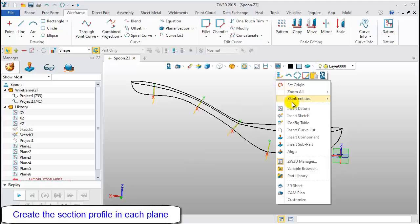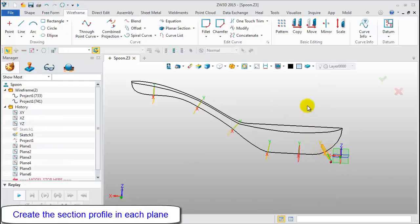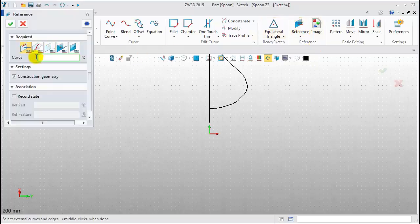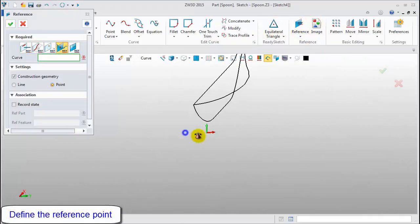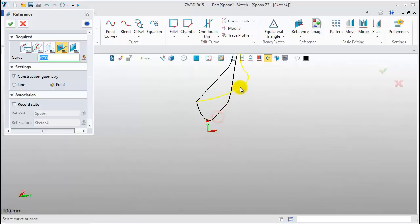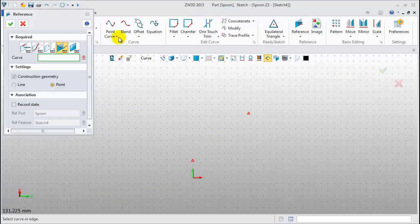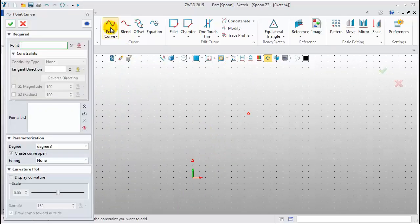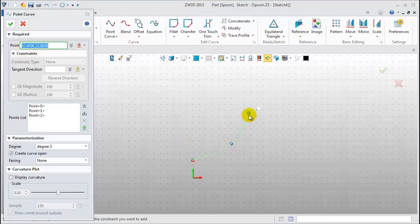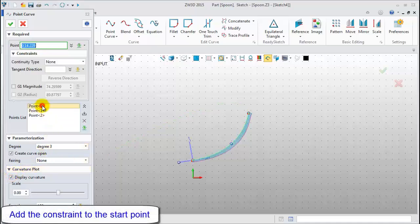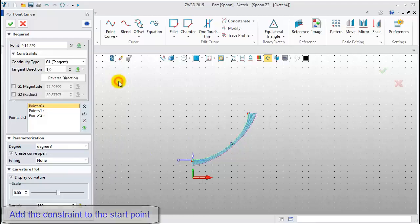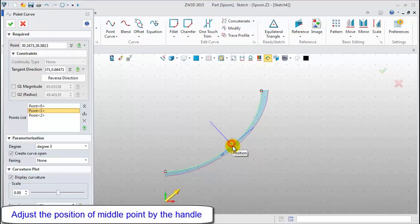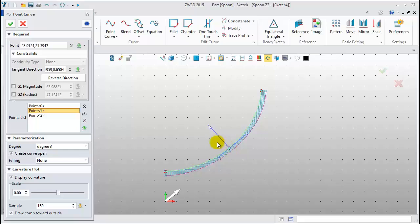In the following, draw the section profile in each plane. Click the reference command to define the reference point. Pick a curve to get the intersection point. Click Plane View and Show Target. Next, create a curve. Pick a reference point, a middle point, and another reference point. Show curvature. Add tangent direction for the first point. And adjust middle point position to get the more equal curvature.